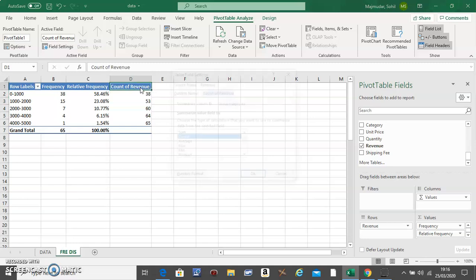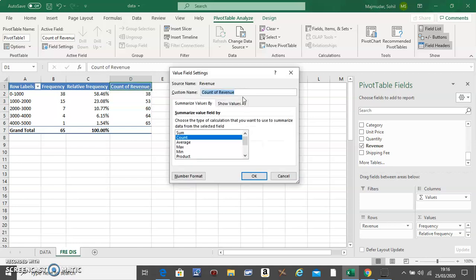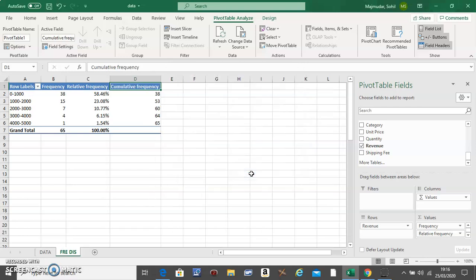And this one will be called Cumulative Frequency. And do OK.